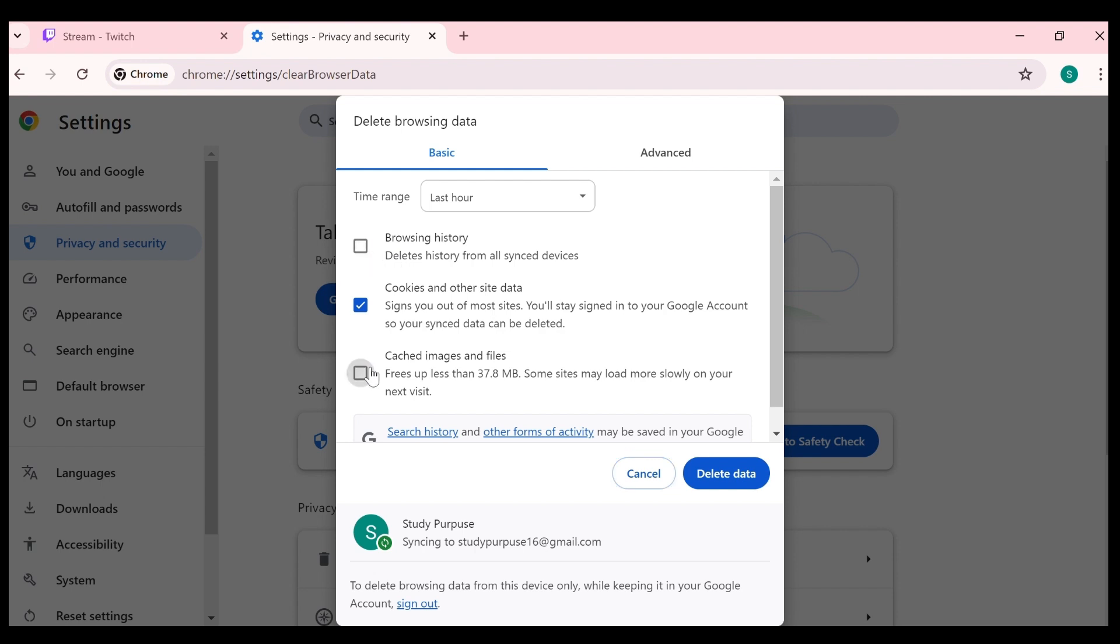After clicking on delete browsing data, you have to select cookies and other site data and cached images and files. It's your choice to select browsing history and timing according to you. Then click on delete data.